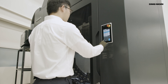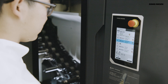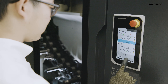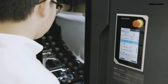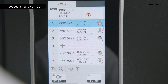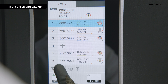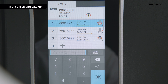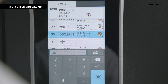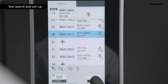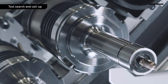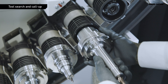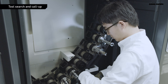Everything necessary for tool setup can be completed on the new panel. The operator can intuitively search and call up pre-registered tool data from the panel's main screen. It is also possible to check information about the tools actually attached to the magazine.